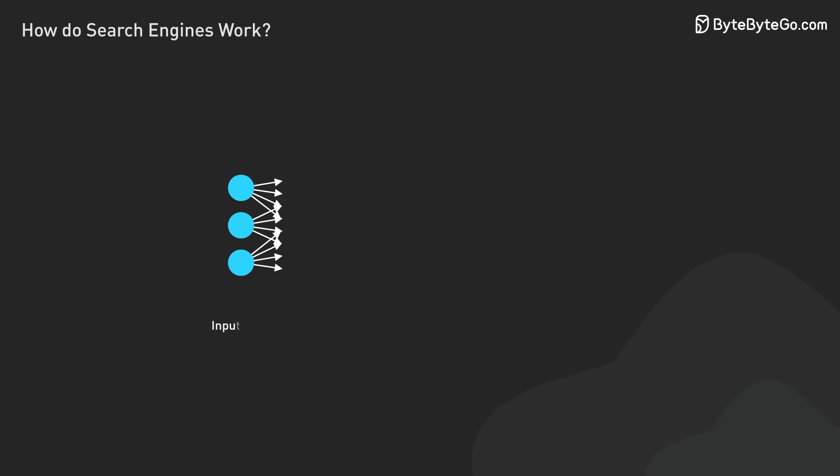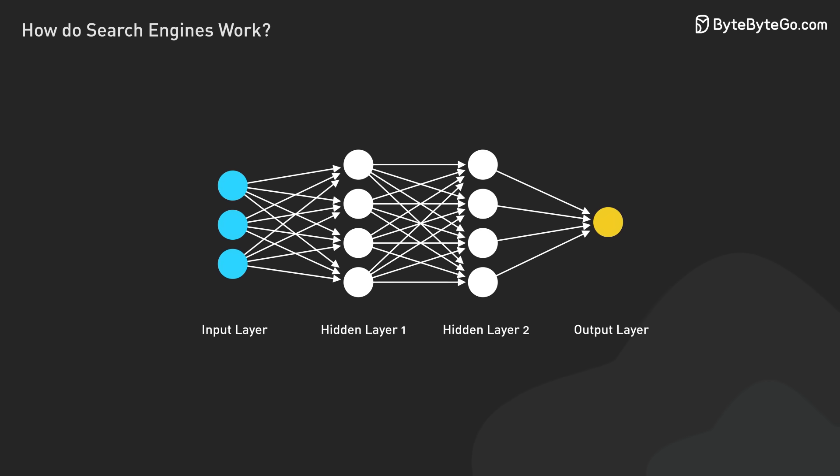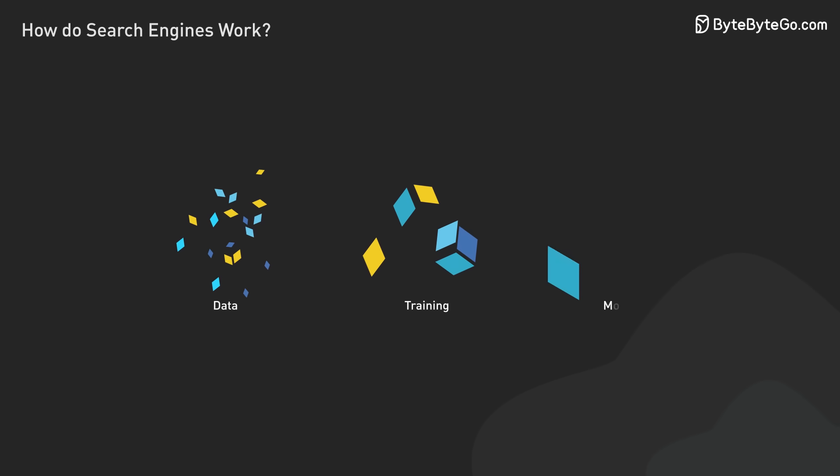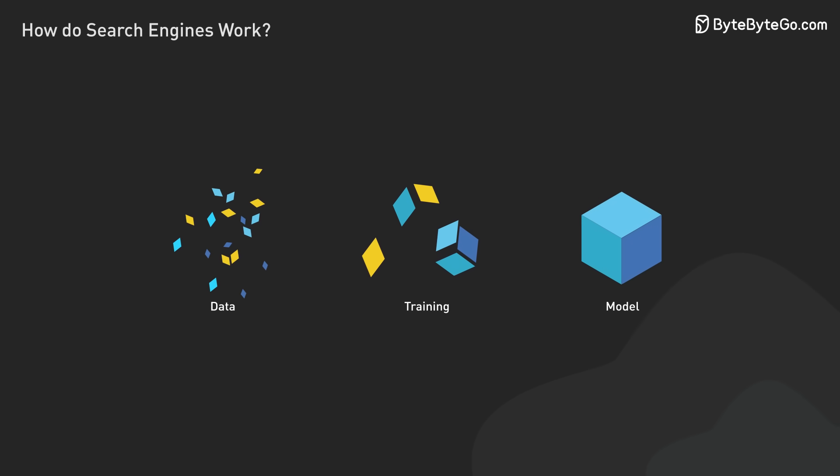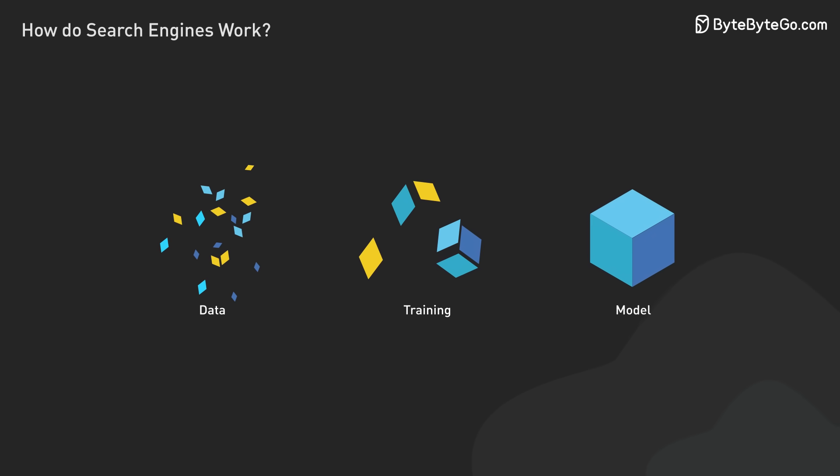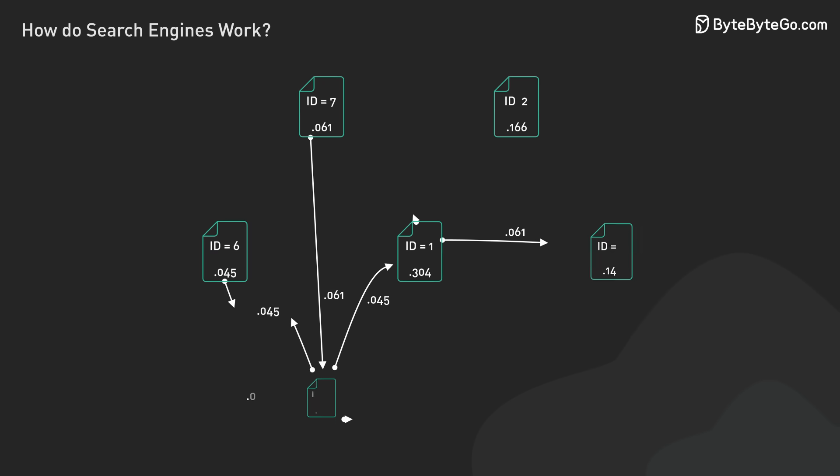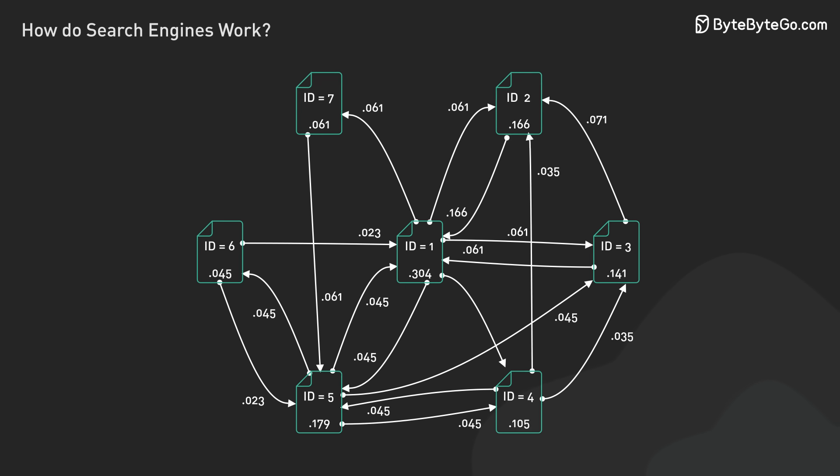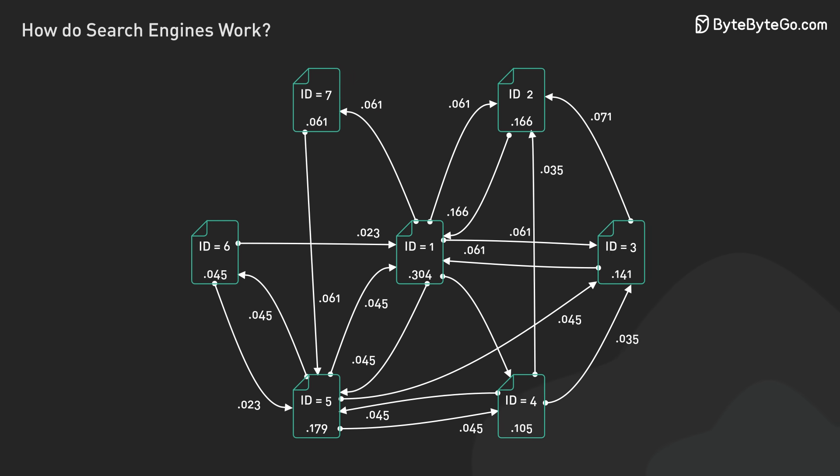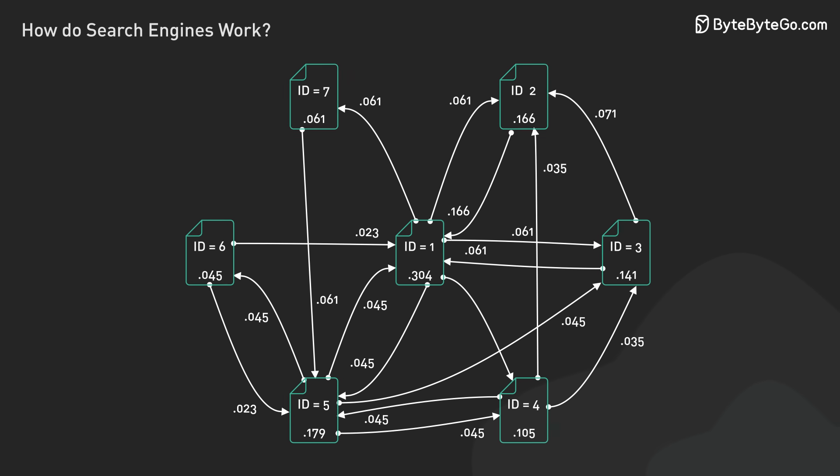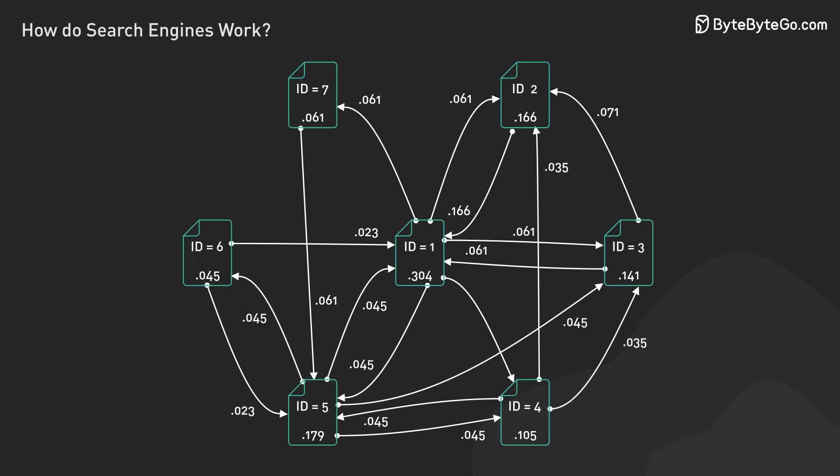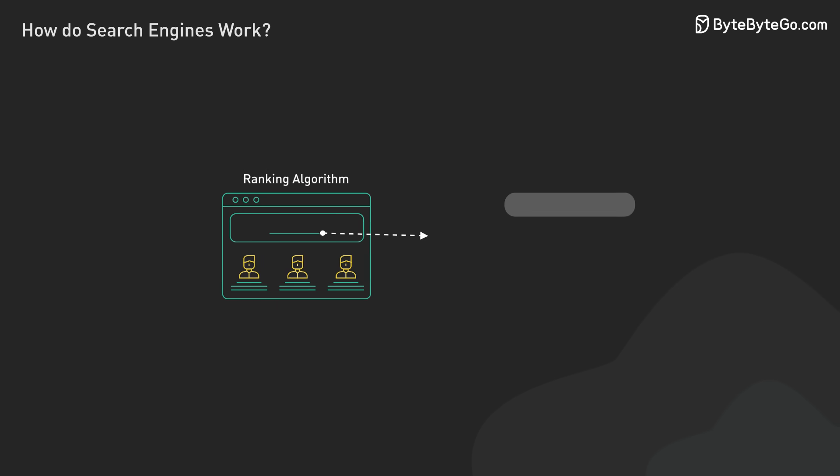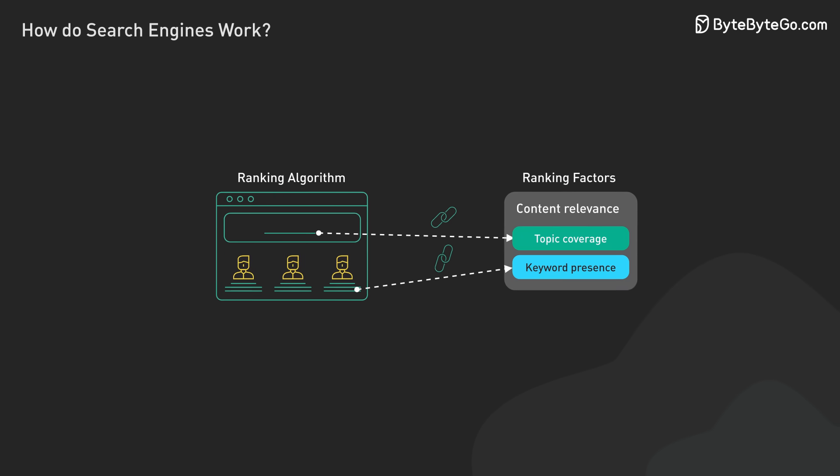Modern ranking systems rely heavily on advanced machine learning models. These models are trained on massive datasets of search queries and human-rated results, learning to recognize what makes a result relevant. They use techniques like learning to rank to directly improve ranking quality, capturing complex patterns that would be difficult to program manually.